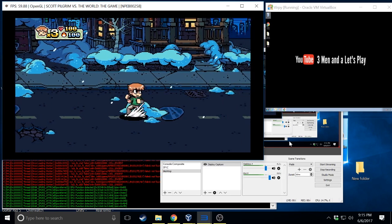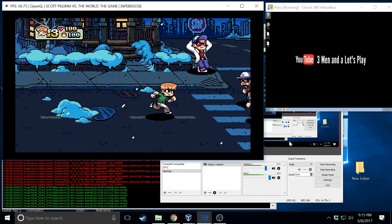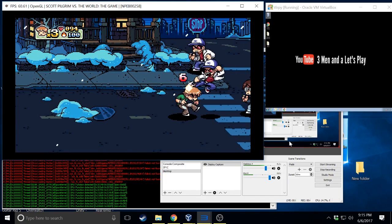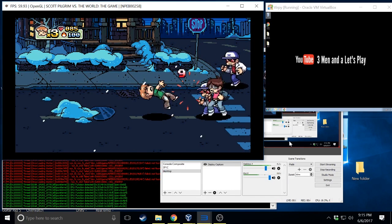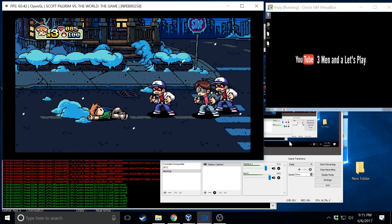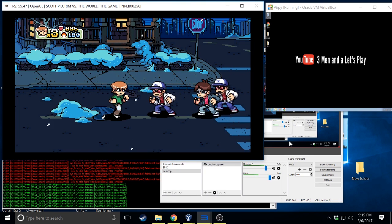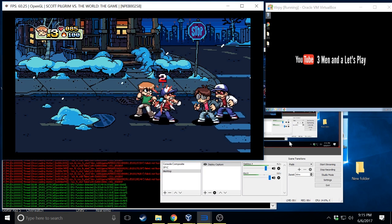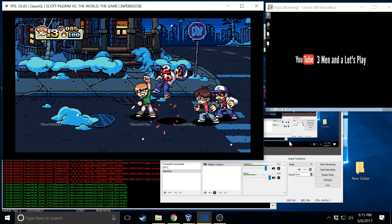Hey YouTube, this is Mike from Three Men and a Let's Play. I wanted to share a quick guide on how to get Scott Pilgrim working on RPCS3.